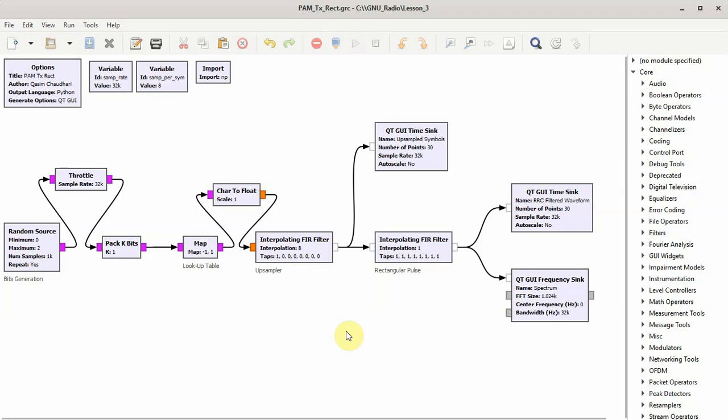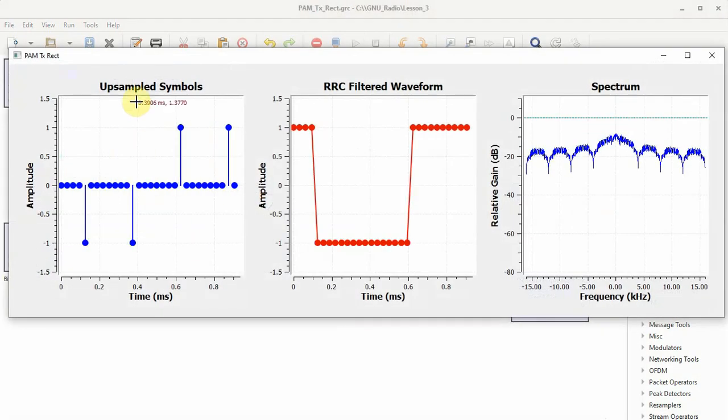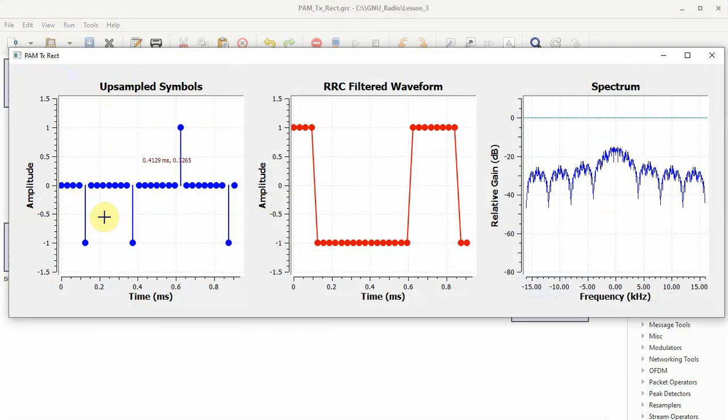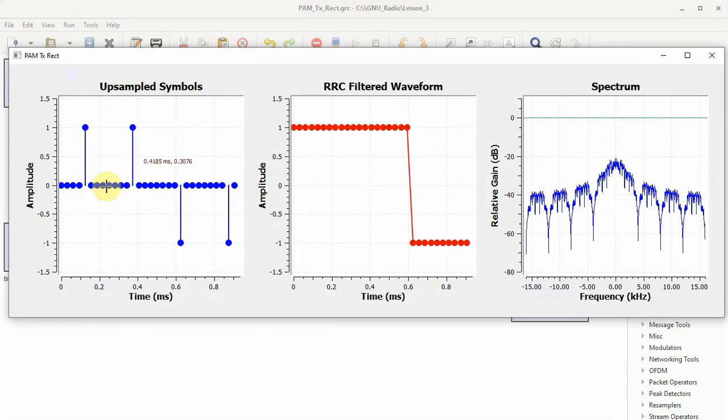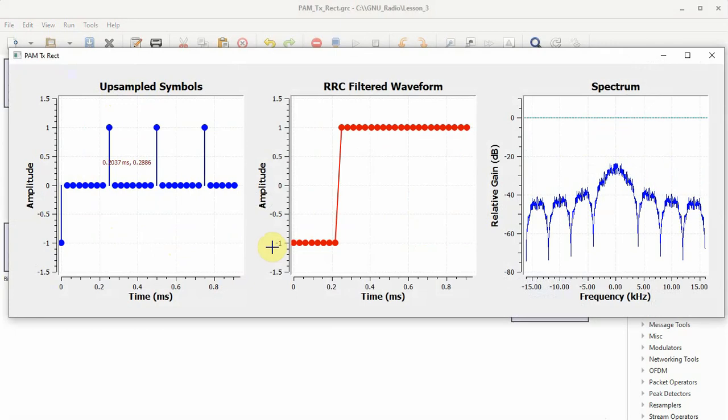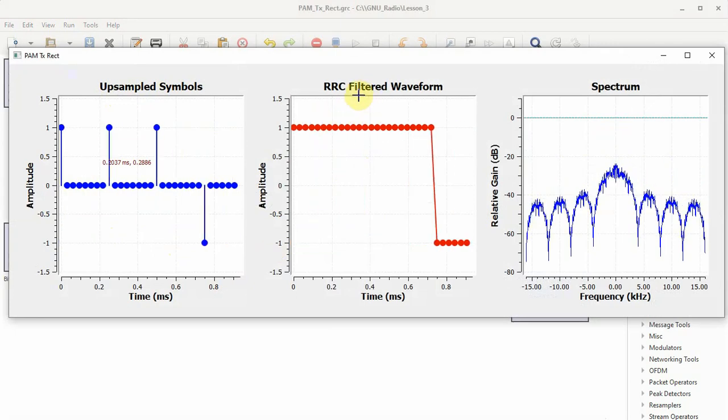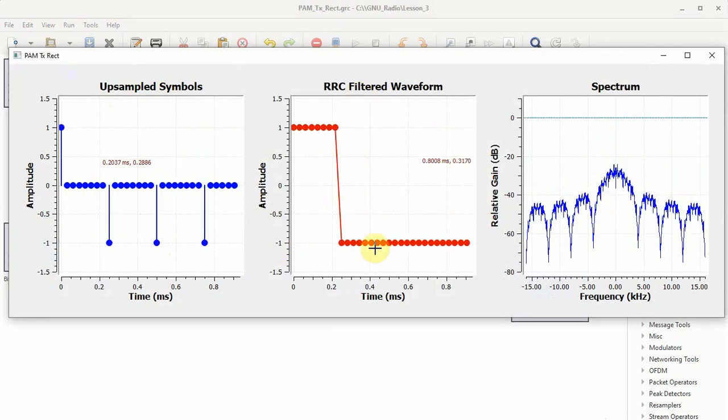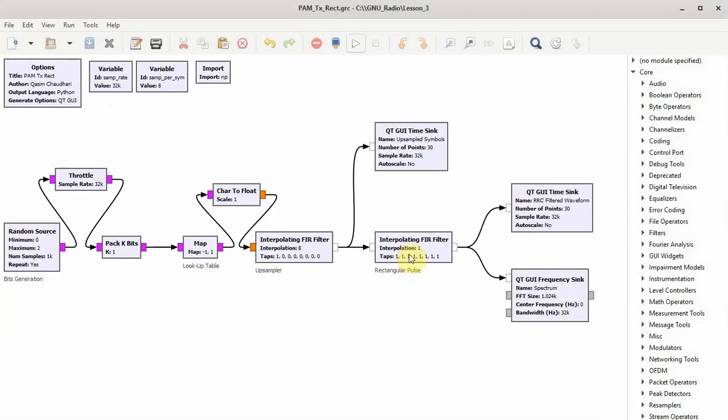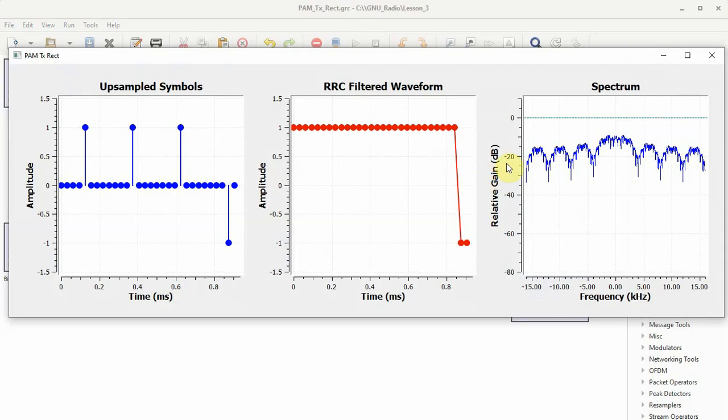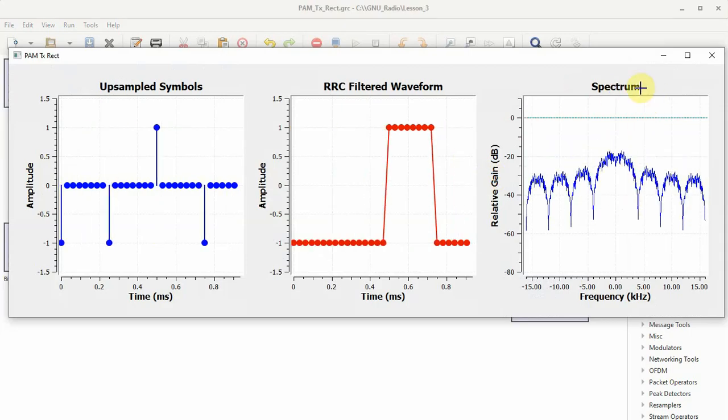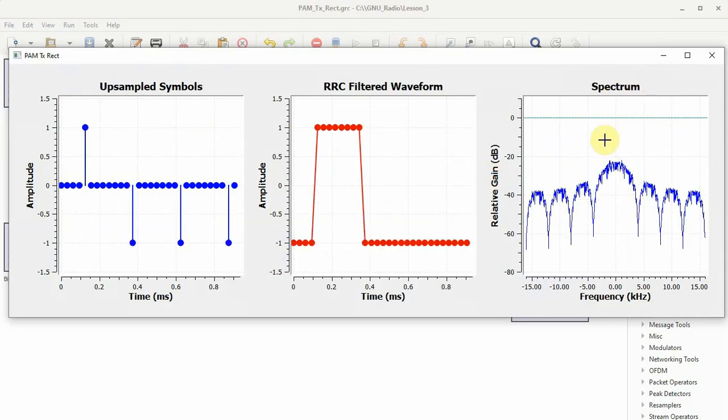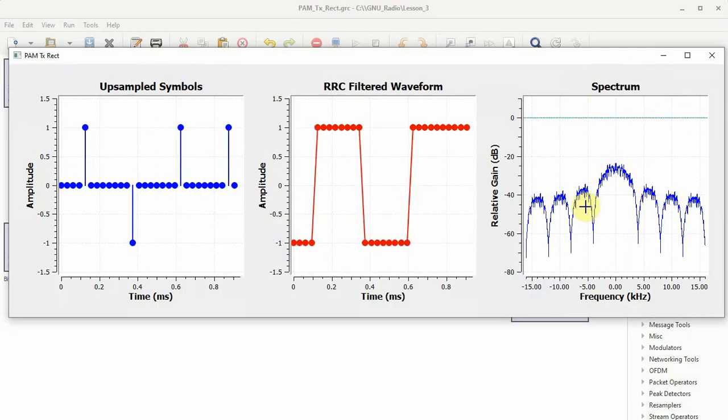Let us run the flow graph and we can easily see what we are doing here. So you see up-sampled symbols - each symbol minus 1, 1, and then seven zeros are inserted between each of them. The waveform is rectangular. You can see here there is a rectangular waveform because this block is interpolating the up-sampled zeros. And then we can see the spectrum. If you remember, the spectrum of a rectangular pulse shape is a sinc signal, and this is what we are doing.